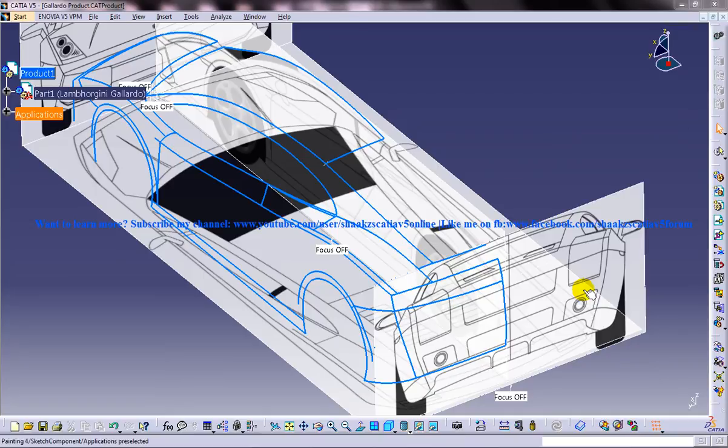Hi friends, this is Mohammed Shakeel here and in this tutorial I am going to show you an important tip in CATIA V5.